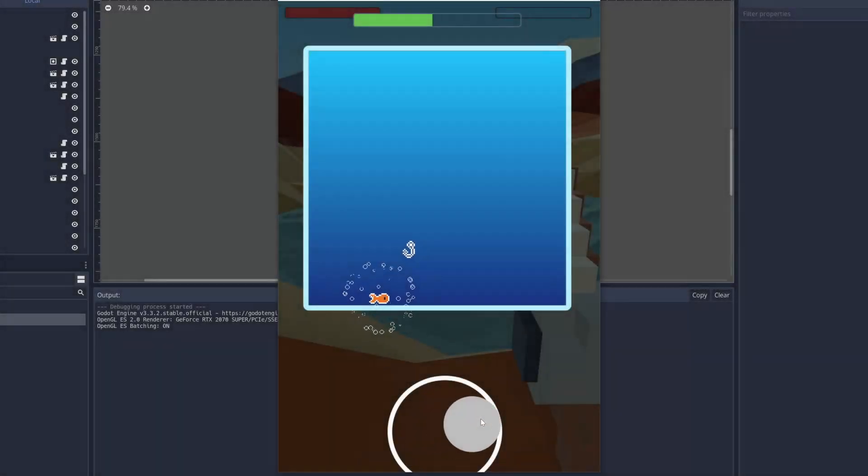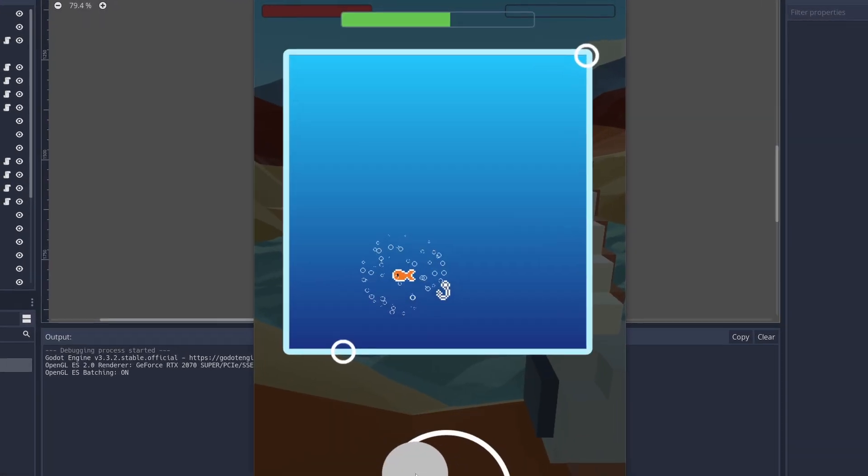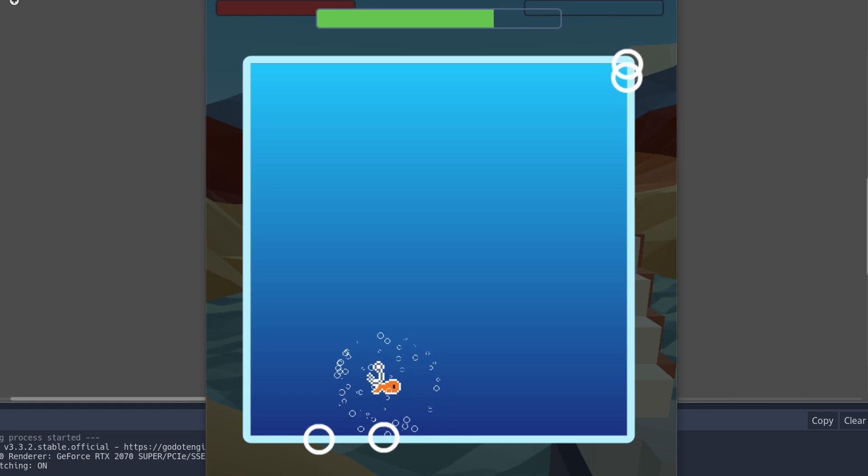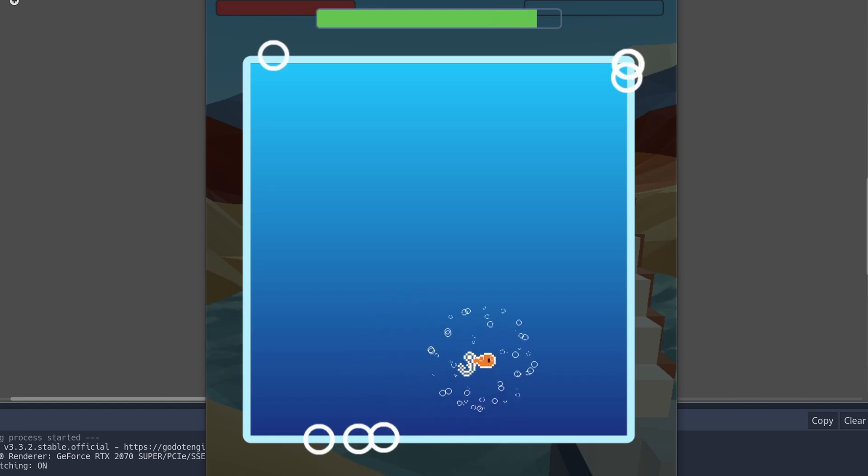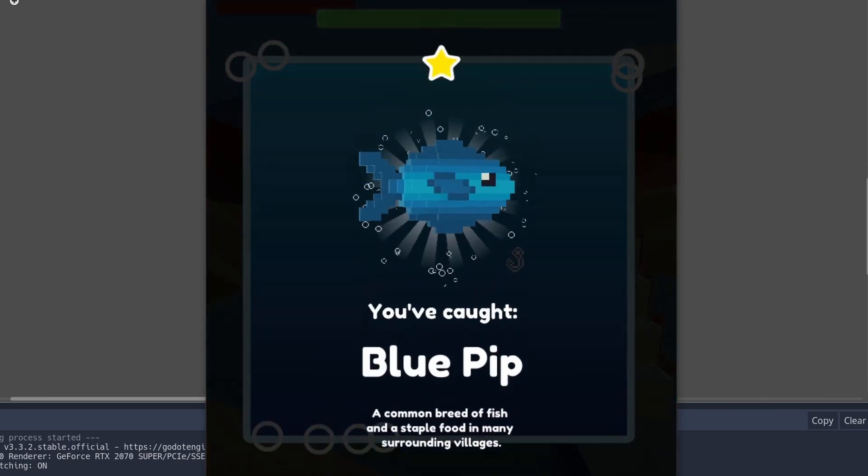Now I have some test projectiles spawning randomly around the player. It's a good start, so next I'm going to have the projectiles move towards the player, and when the player gets hit, it should set back the progress bar a bit.